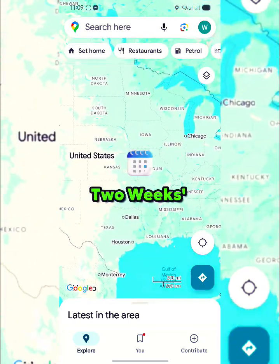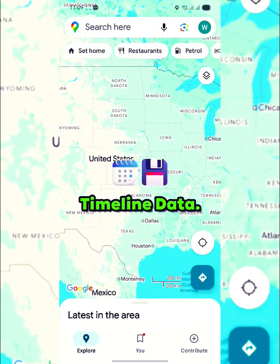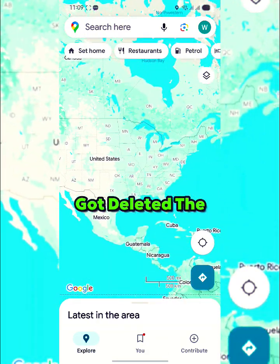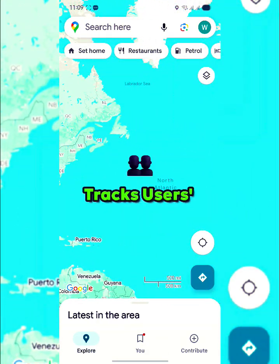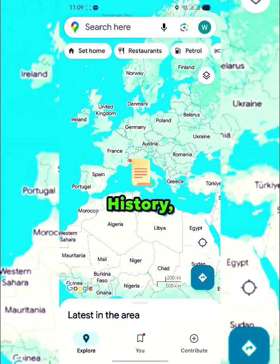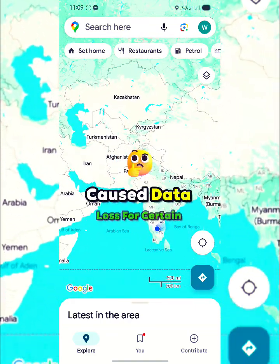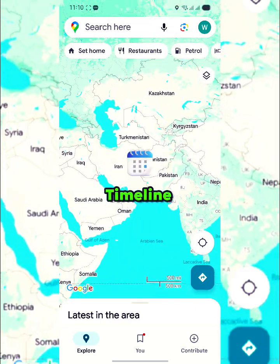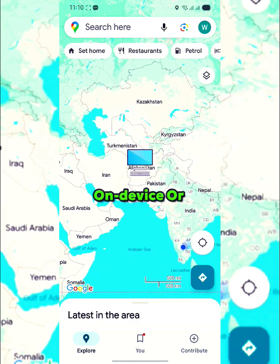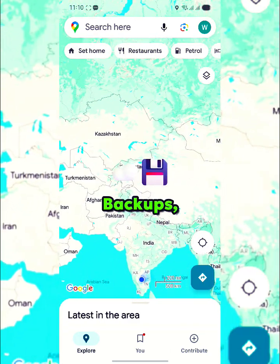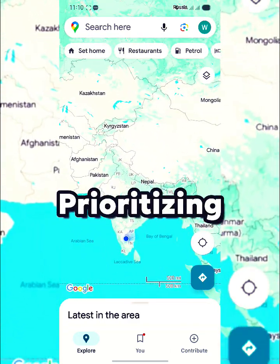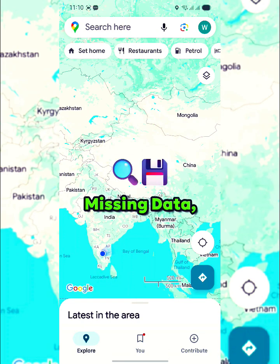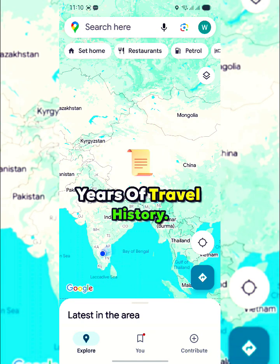The user noted losing two weeks' worth of their timeline data. The Maps Timeline feature, which tracks users' location history, experienced a glitch that caused data loss for certain accounts. Google recently transitioned timeline storage to on-device or encrypted cloud backups, prioritizing user privacy. However, some users reported missing data, including years of travel history.